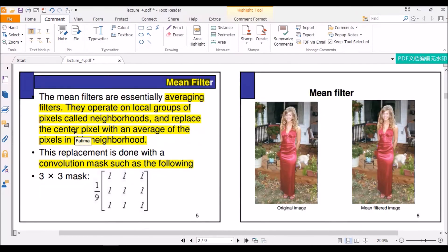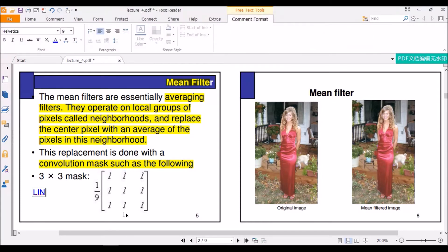One thing to remember: the mean filter is a linear filter.